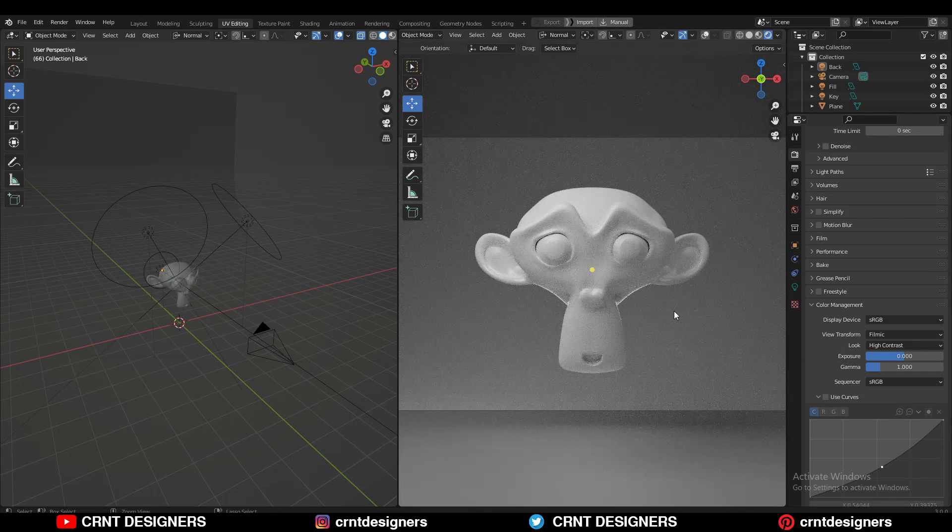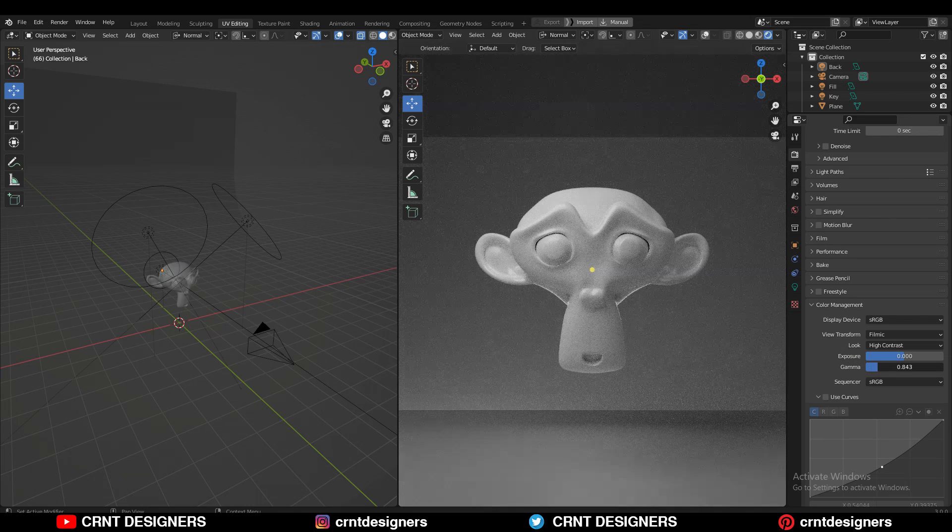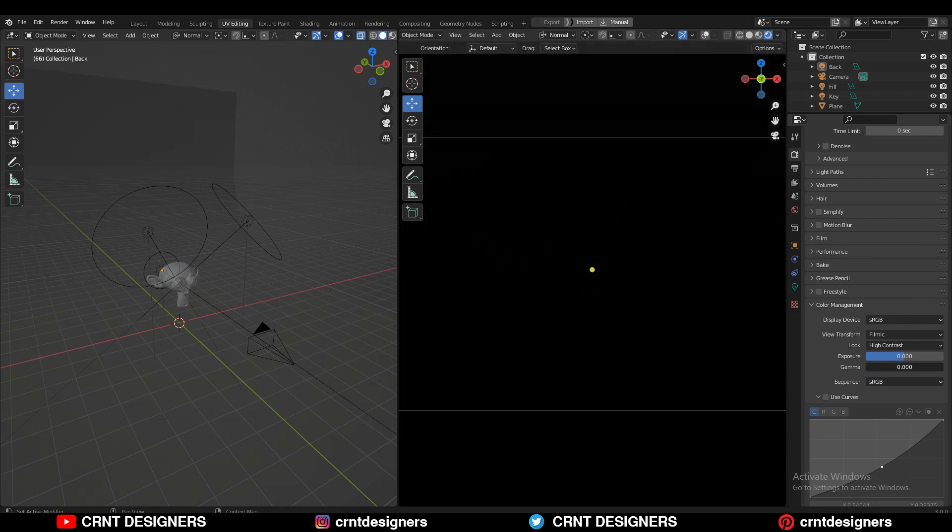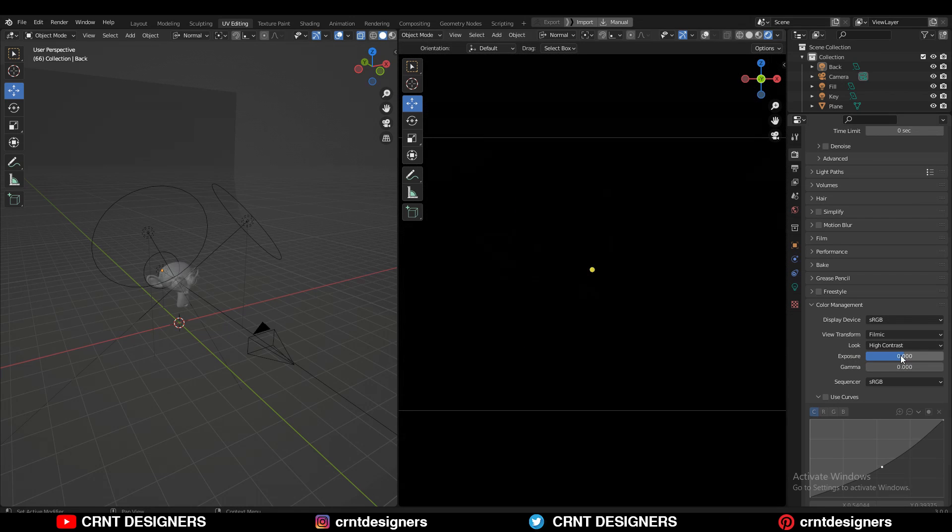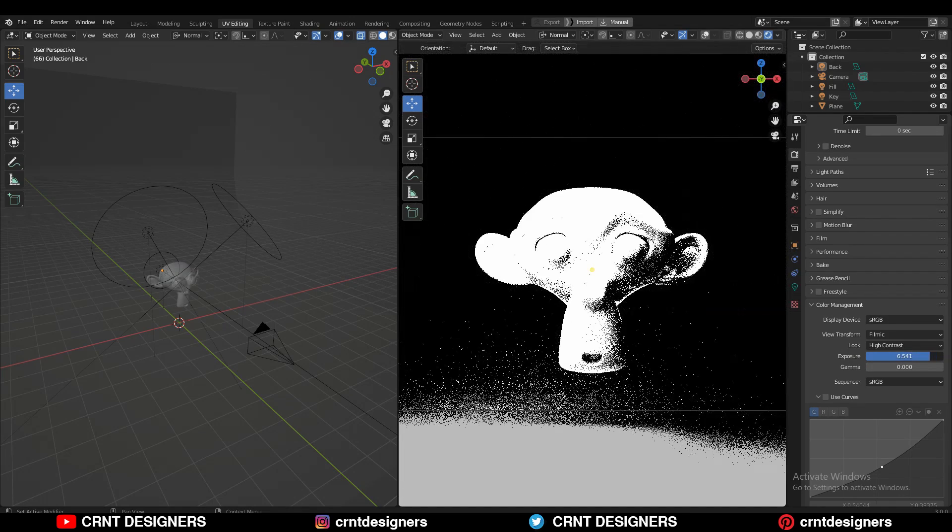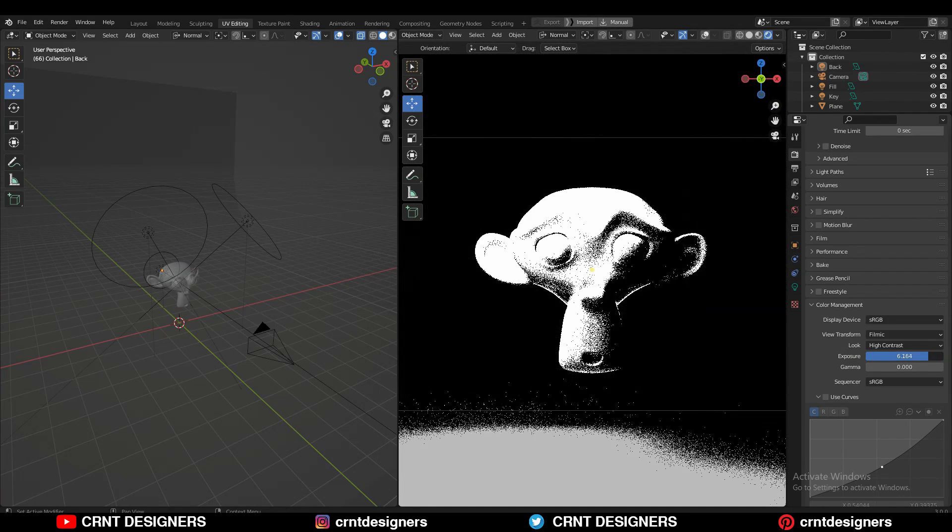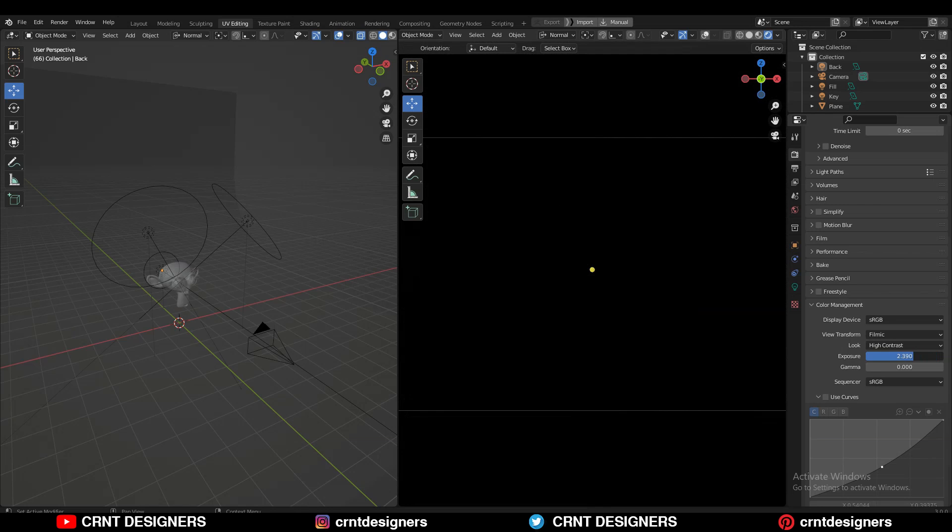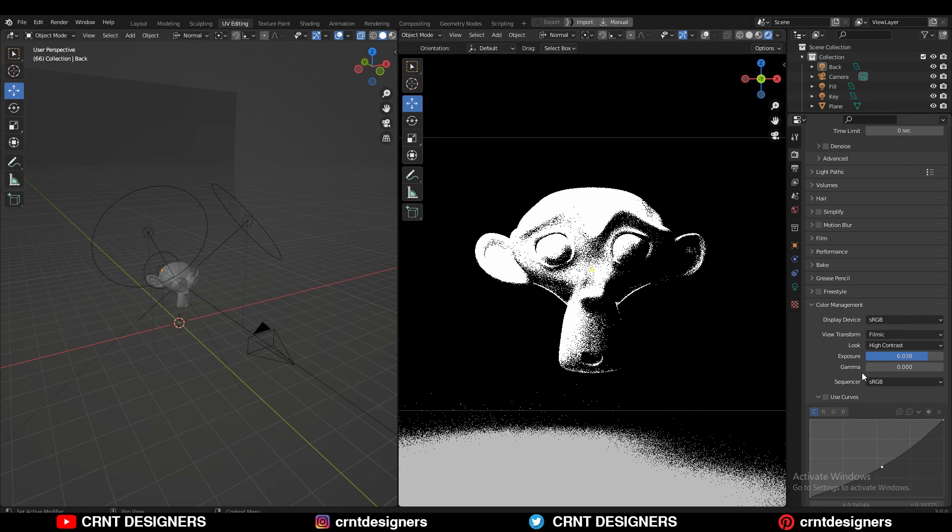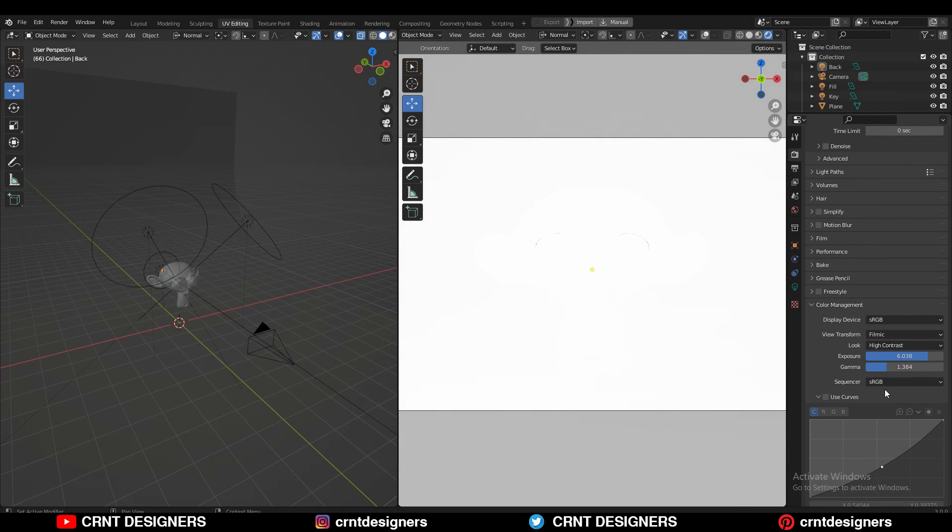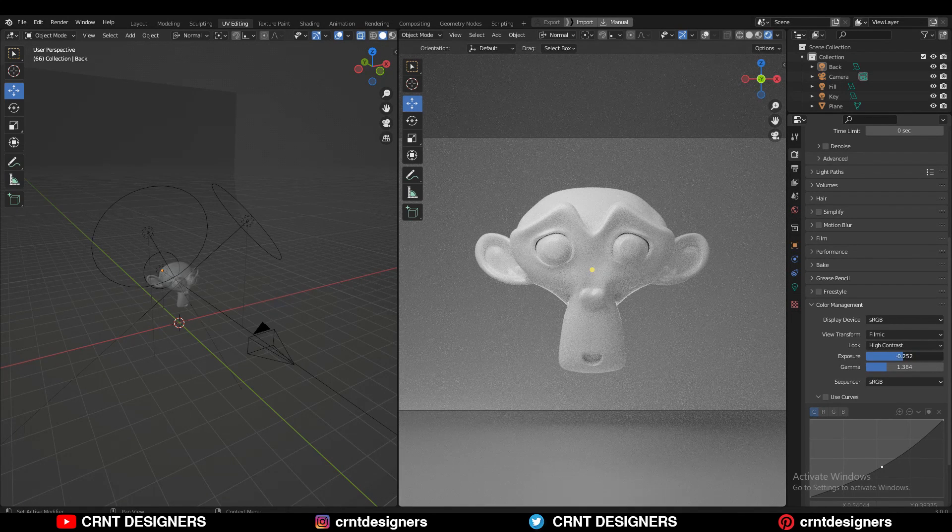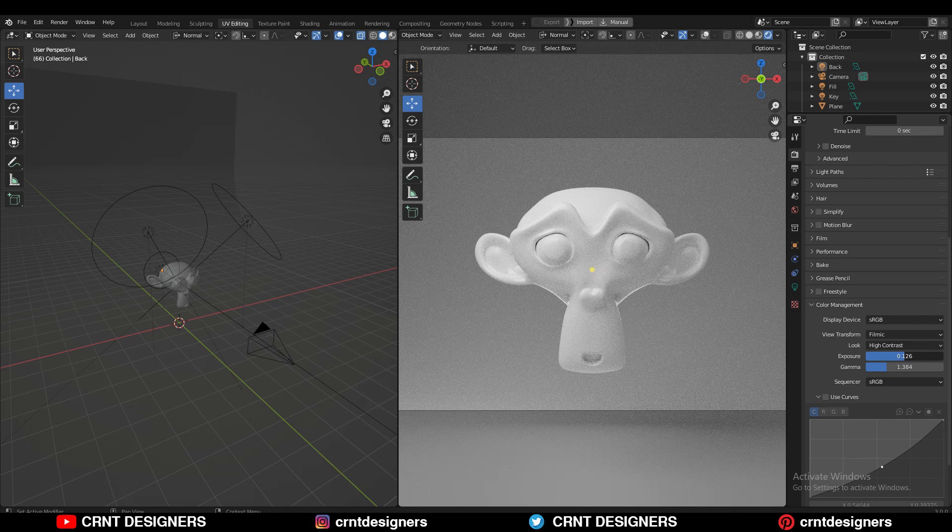It controls the intensity of the darker parts. If I decrease this gamma value completely, I get complete darkness. Even if I increase the exposure, you can see the look I'm getting here, just because I've decreased the gamma value completely. And if I increase the gamma value, you can see everything is way brighter. That's why you need to give proper values here.